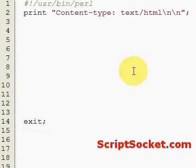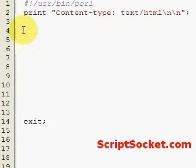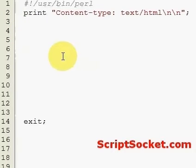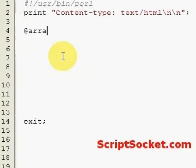Perl Tutorial Part 13: Map and Grep. Map and Grep are two great functions to use with arrays. They are not actually loops, but they work like loops. Map is a function that can do something with every item in an array.